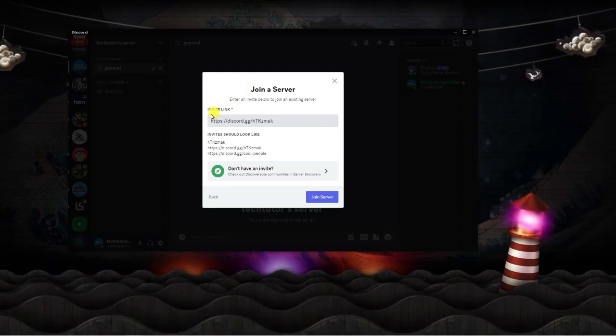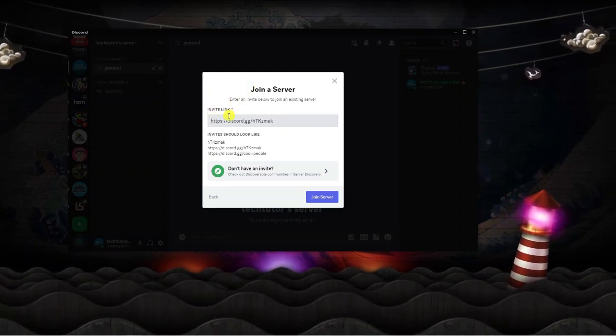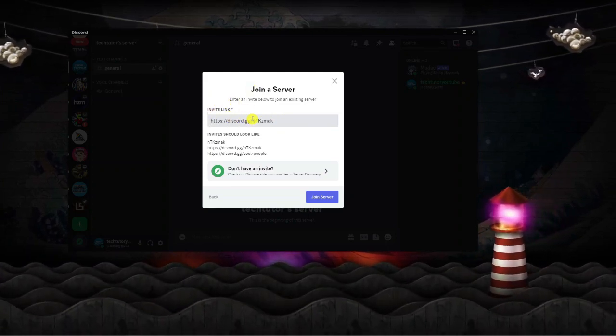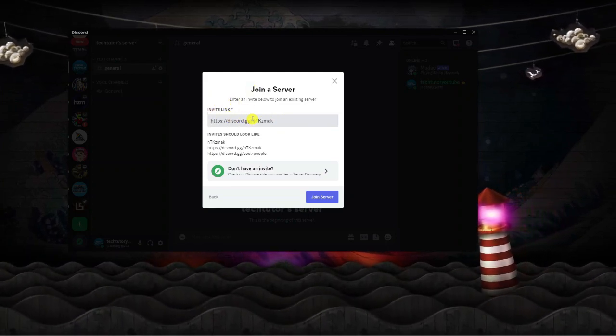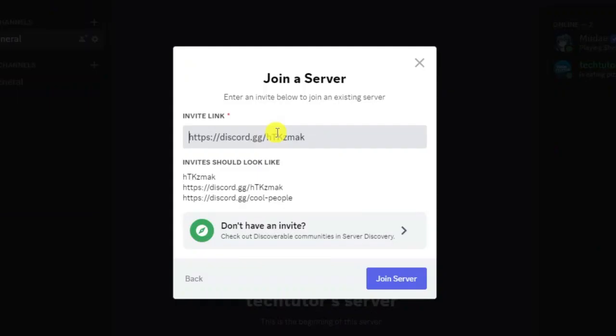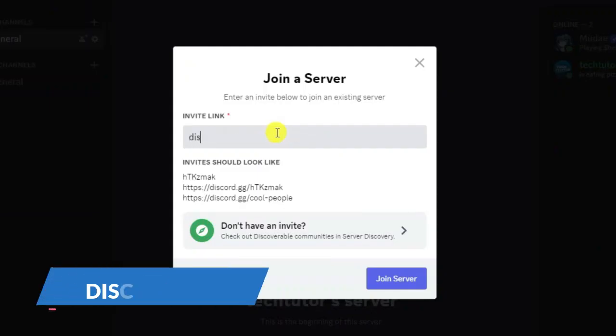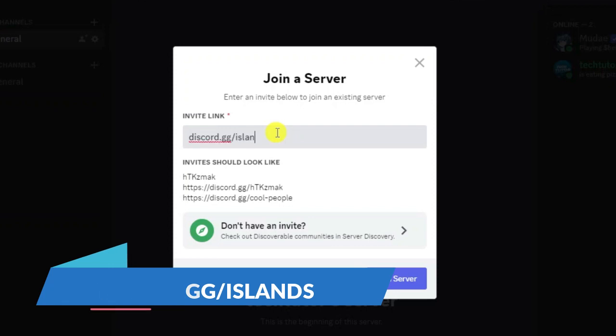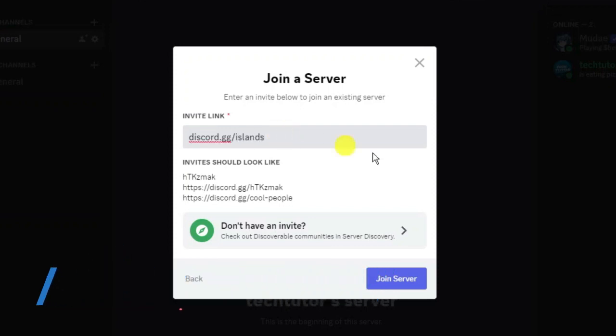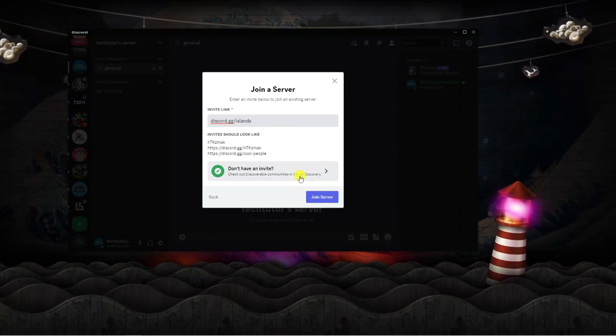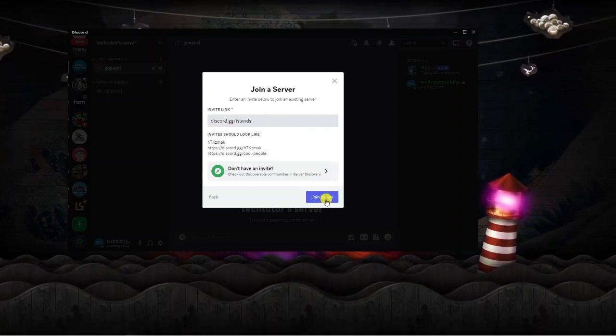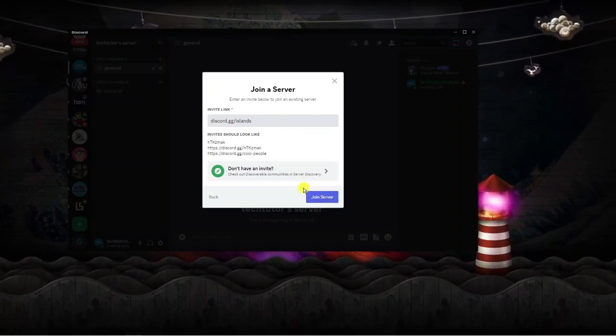you're going to get another window. In the box under invite link, type the following: discord.gg forward slash islands. That's islands with an s on the end. Once that's done, just go ahead and click the blue join server button down here.